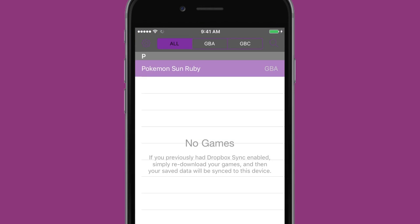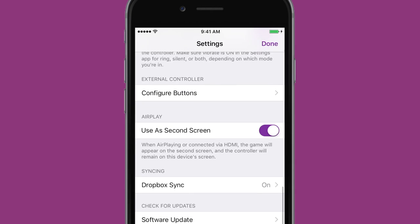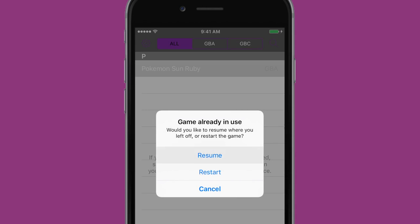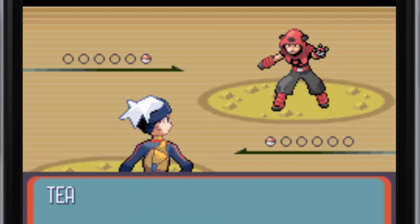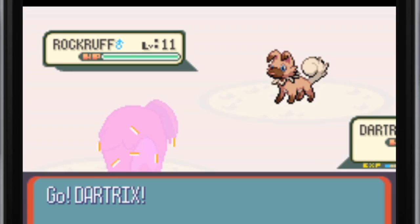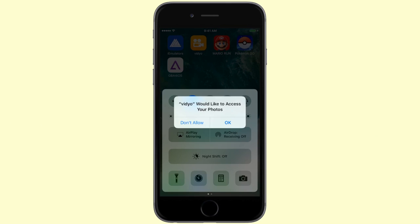If you're trying to record GBA for iOS, you'll notice it'll just record a black screen. To get around this, head to the settings of GBA for iOS by clicking the gear at the top left, then scroll down to AirPlay and turn off Use as a Second Screen. Now you'll be able to see what you're doing in GBA for iOS and it'll record perfectly fine with the audio and screen.